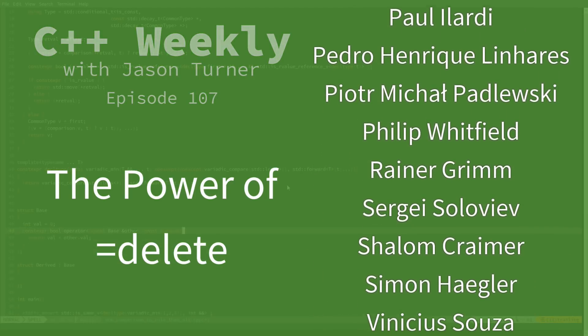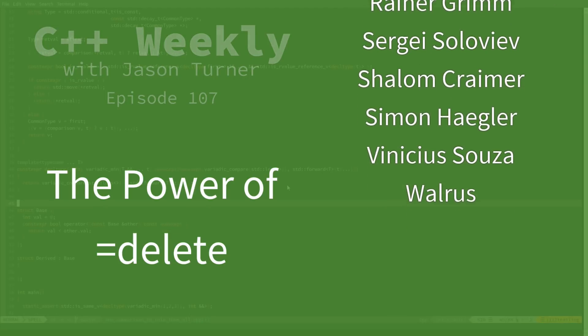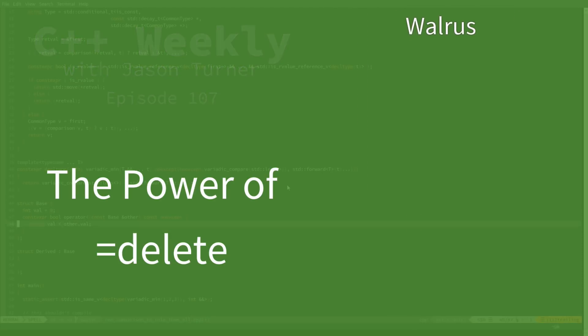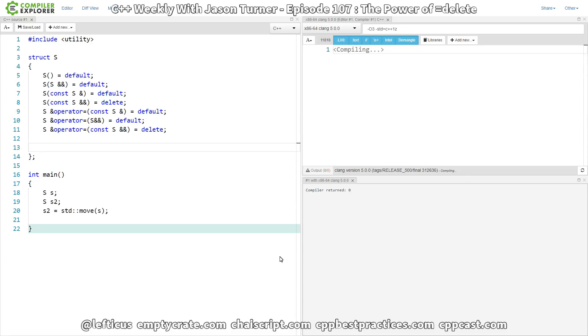But I thought that while I was in here, I would go ahead and show you a couple of interesting things where you can actually use equals delete to remove an overload from the set of overloads.